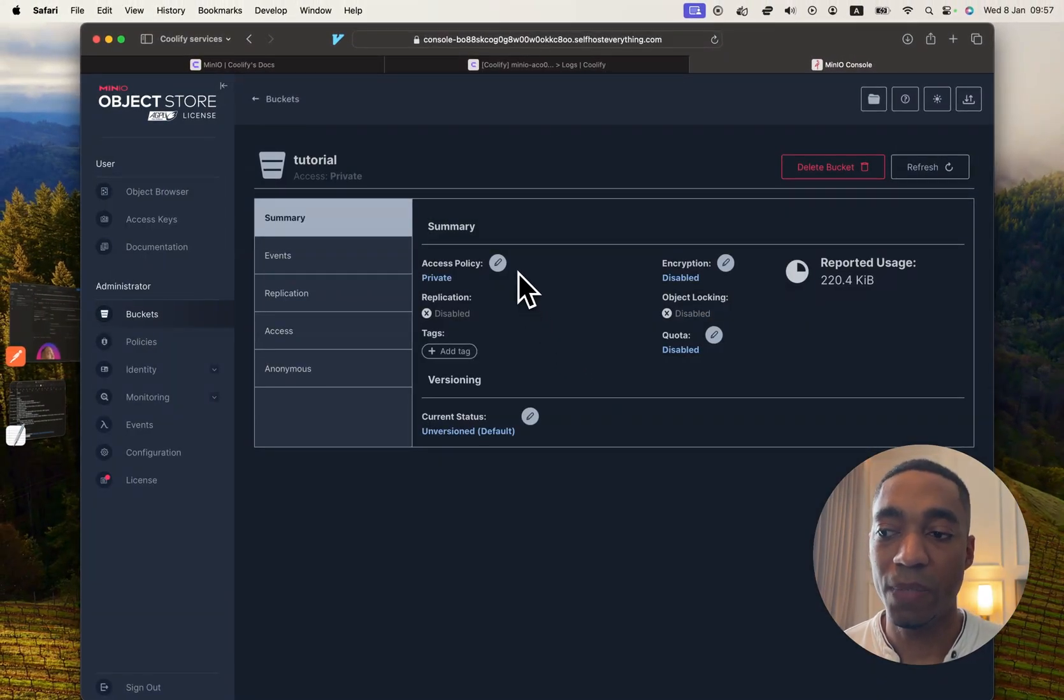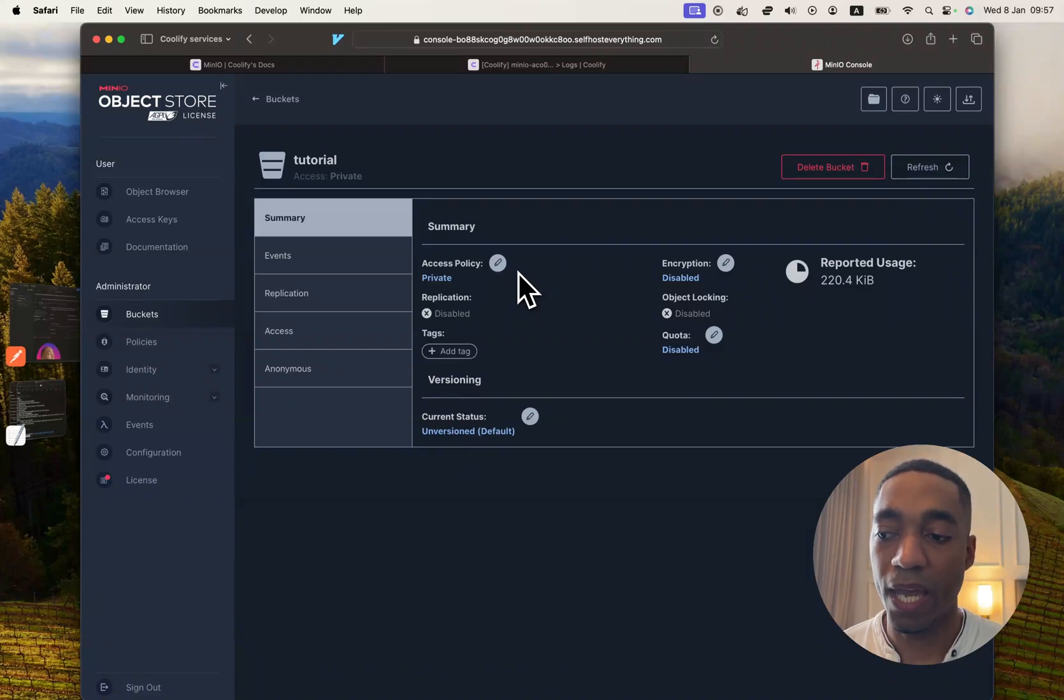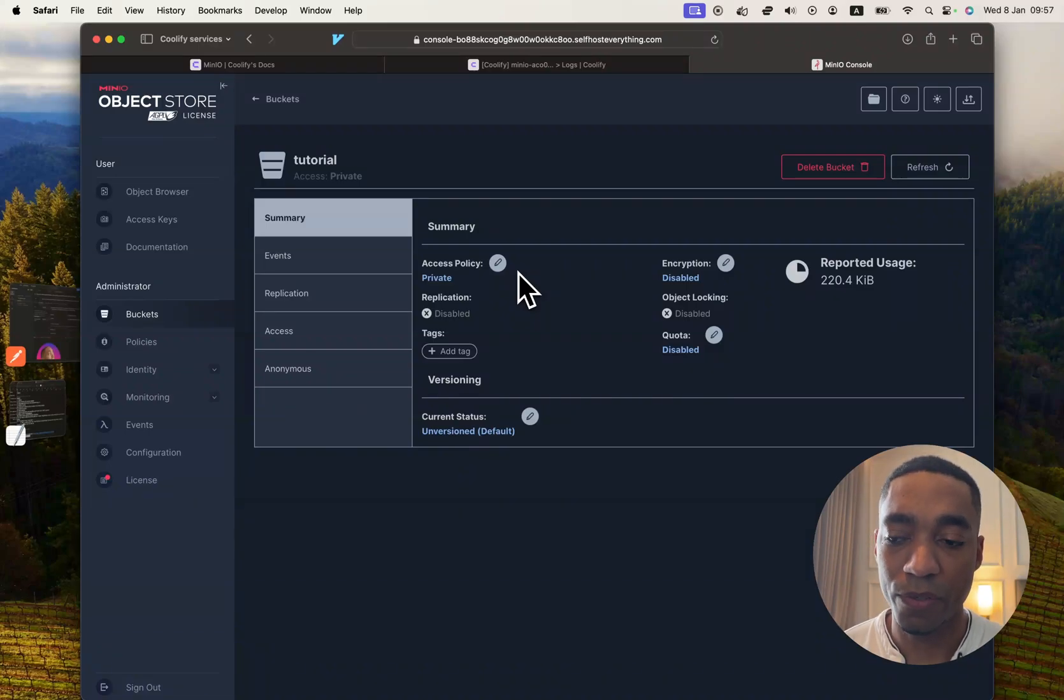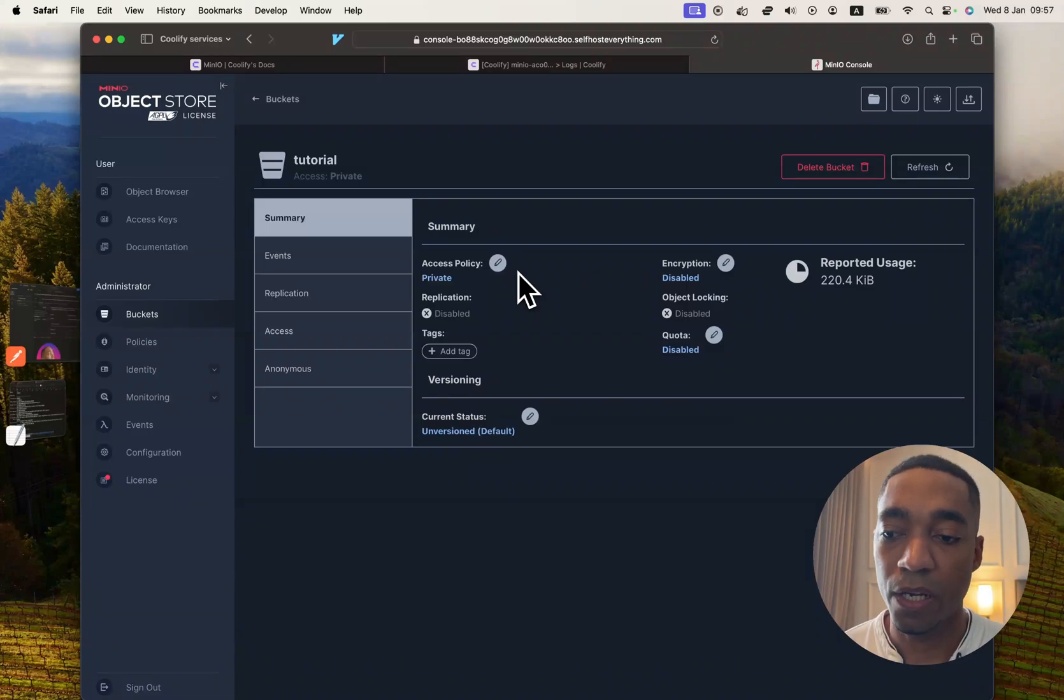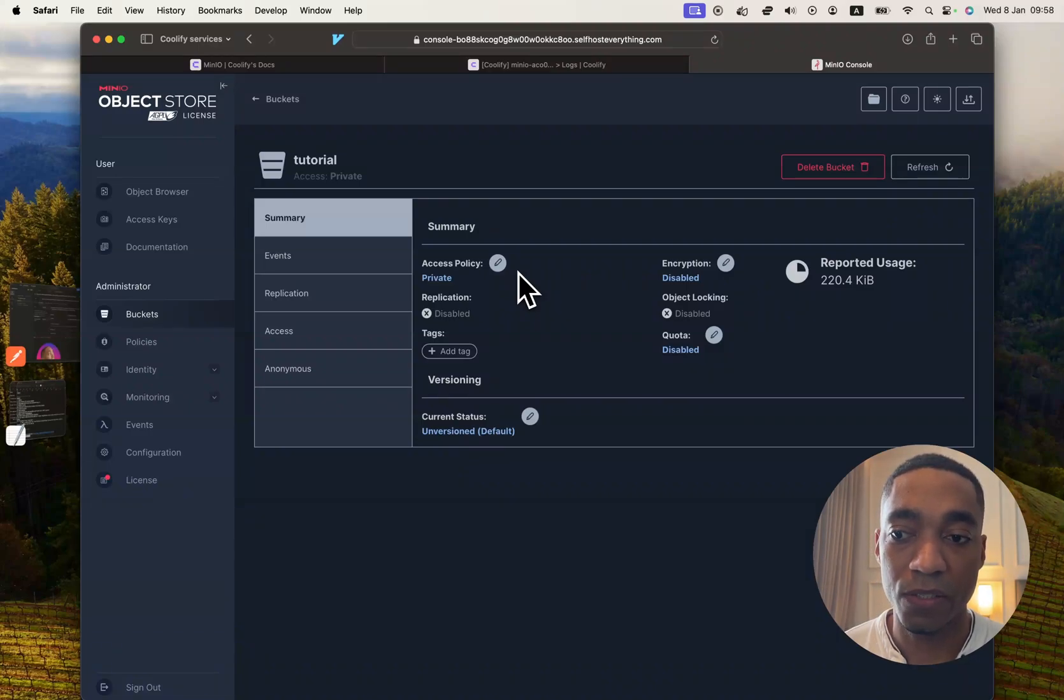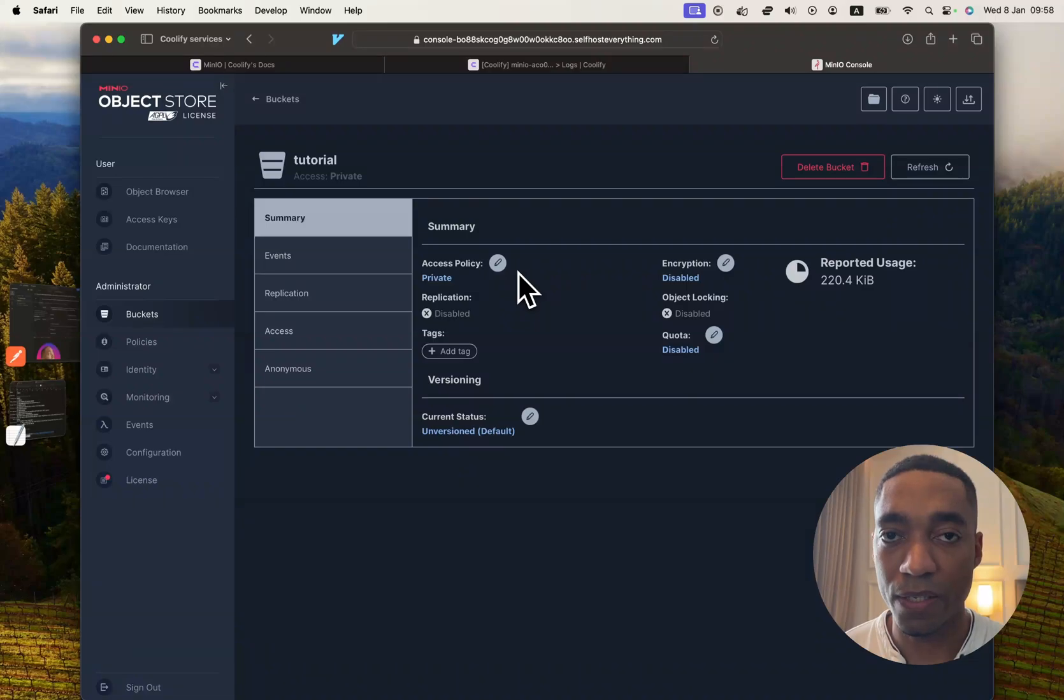So my thoughts on Min.io, I think it's a great web app, great replacement for AWS S3 if you wanted to self-host it yourself on your own server. Obviously, I don't think it makes much sense for you to self-host it on a VPS that you're paying for.